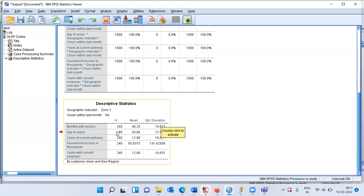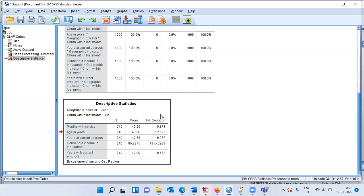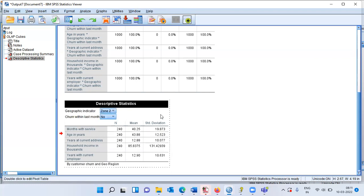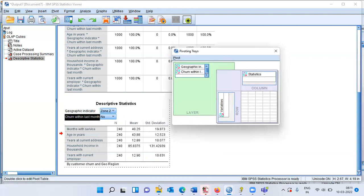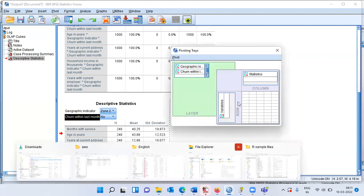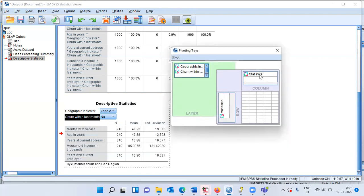There are additional display options. Along the rows I have variables and along the columns I have statistics. To change this display, double-click the table, right-click, and choose 'Pivoting Trays.' You can use the pivot tray to change the position of rows and columns. Currently, statistics is in the column and variables is in the row.